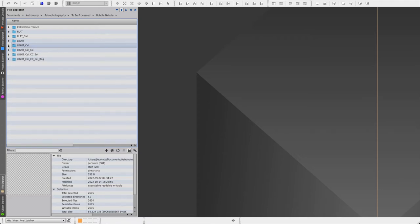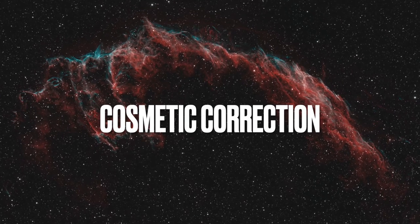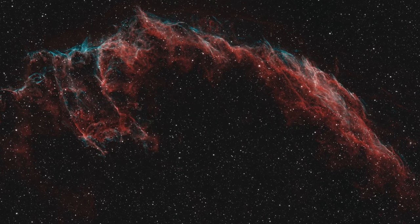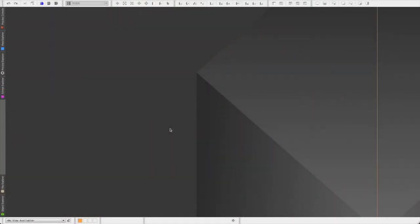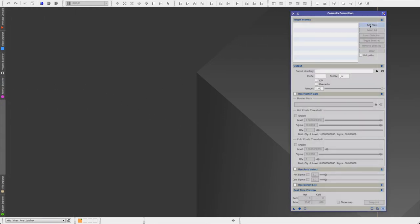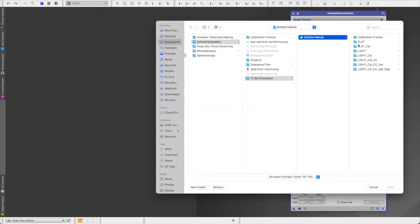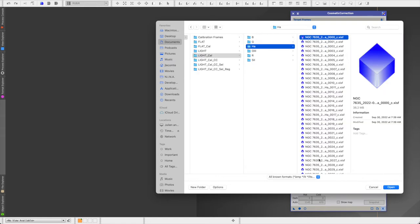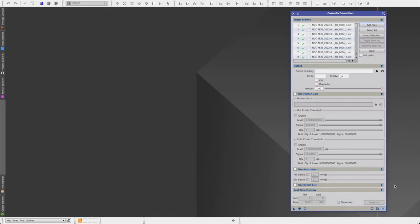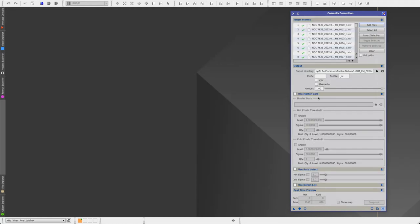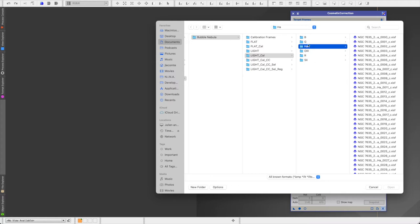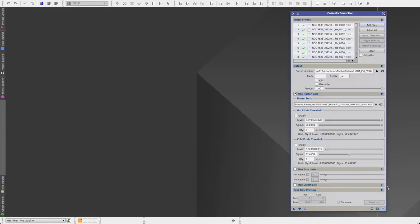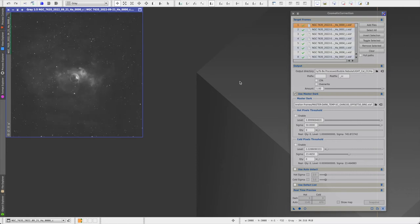All right, so the next step is cosmetic correction. The next step is to remove hot or cold pixels from our images by using the cosmetic correction process. Click on add files. And then select your calibrated images. So we're still working on our H alpha images. And then for the output directory, you will select light calibrated cosmetically corrected, and then the right filter subfolder. Because we use a master dark, let's go ahead and select it. And this will help the cosmetic correction process identify where the hot or cold pixels are located.